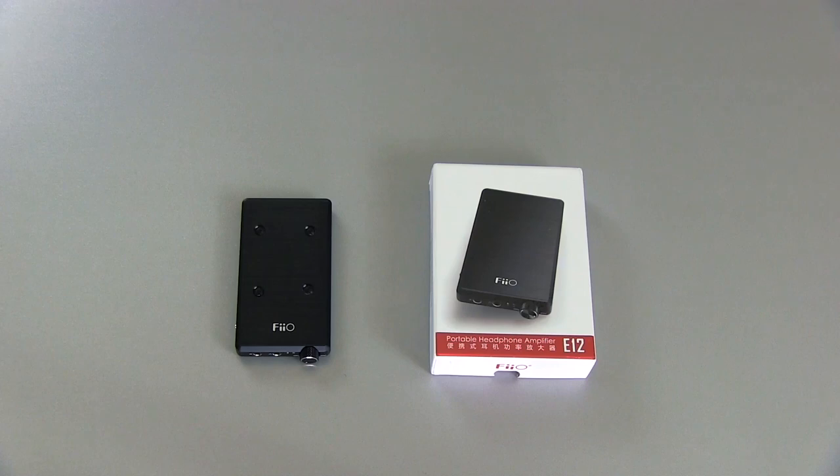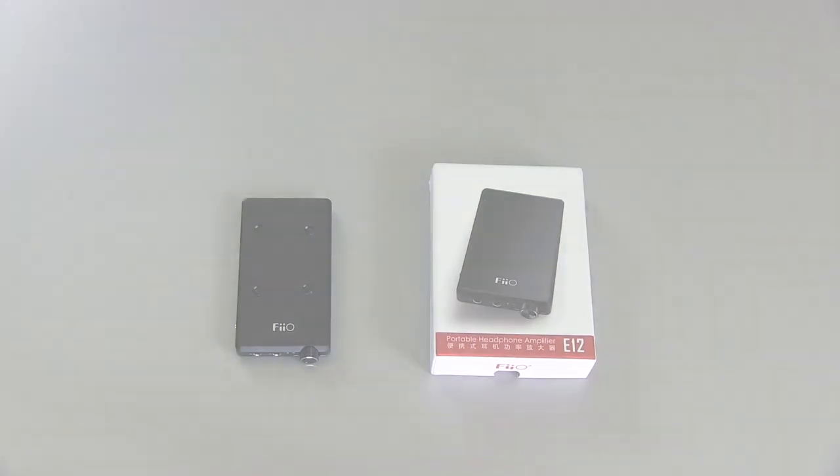This has been my look at the Fiio E12 Montblanc Portable Headphone Amplifier. Thanks for watching and I'll see you in my next video.